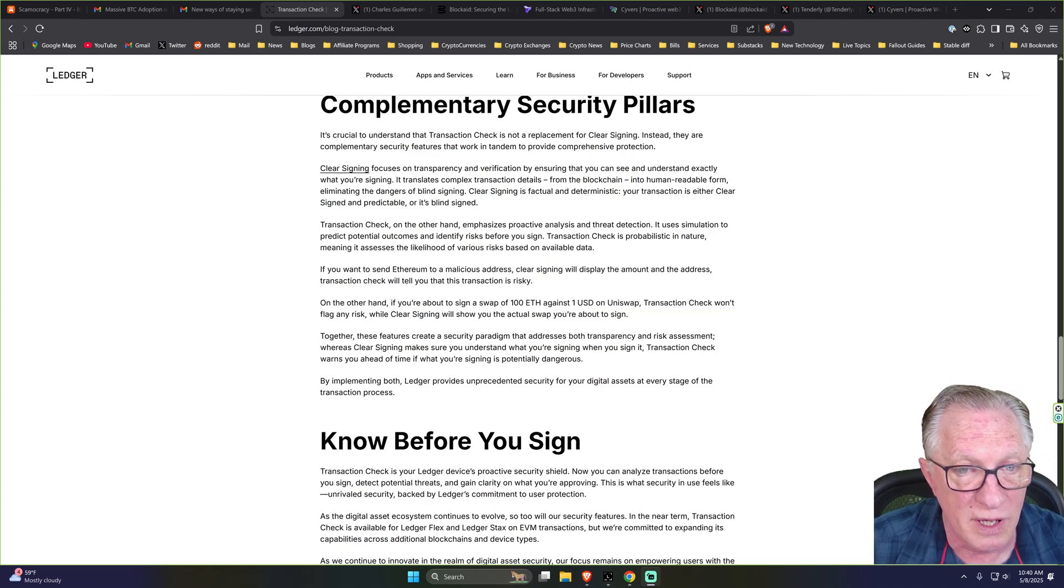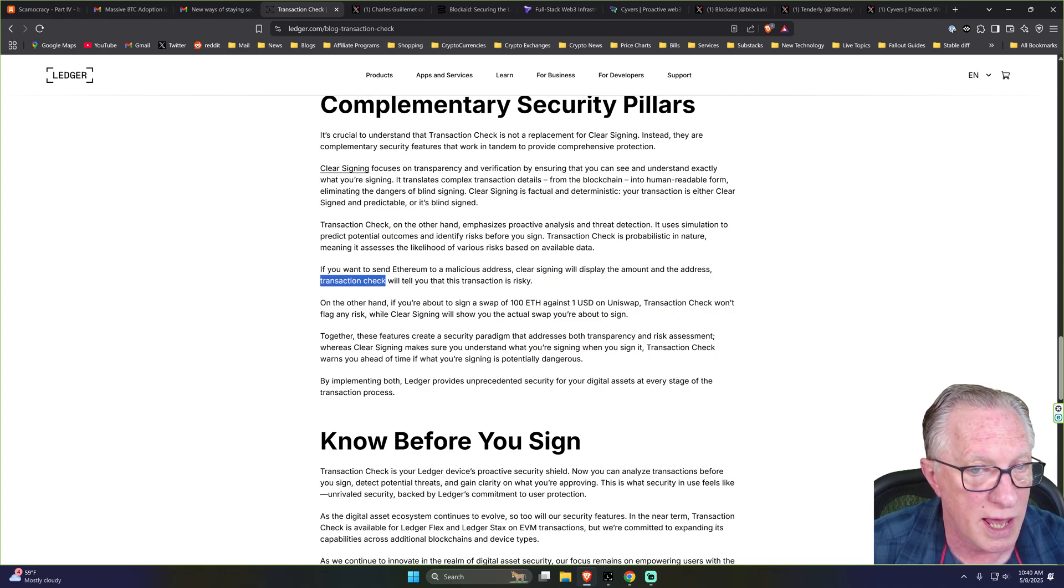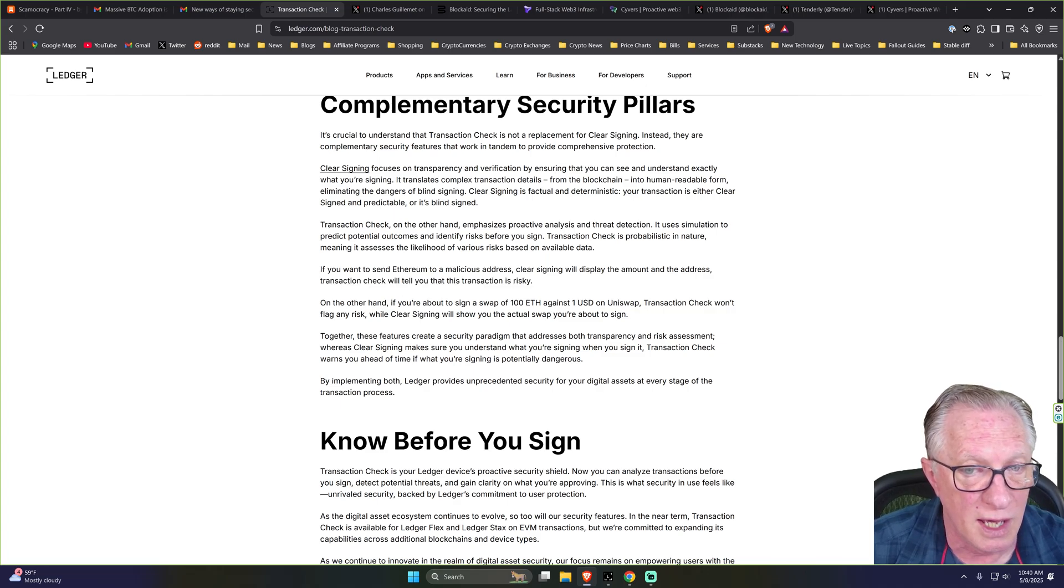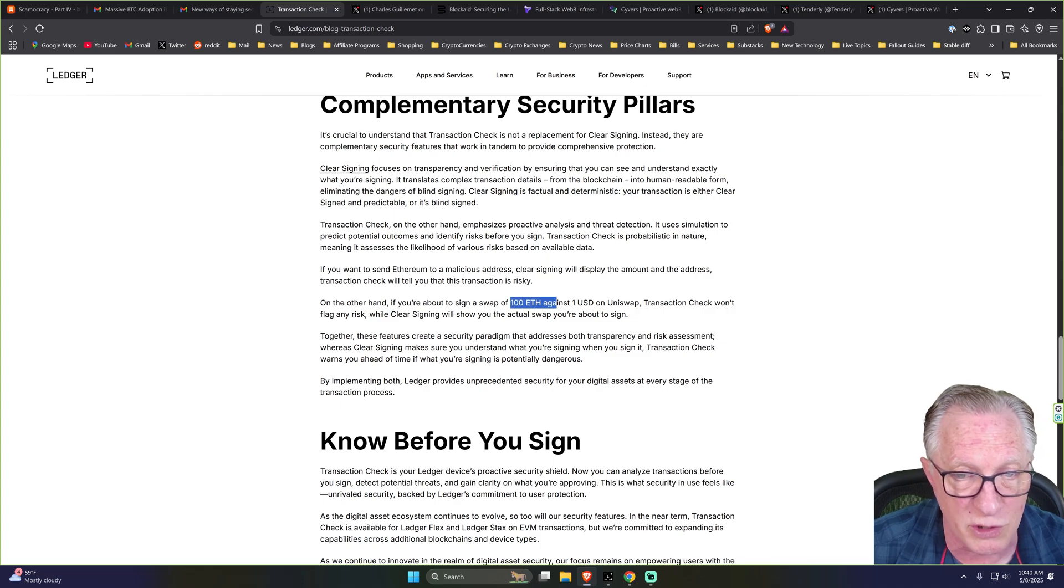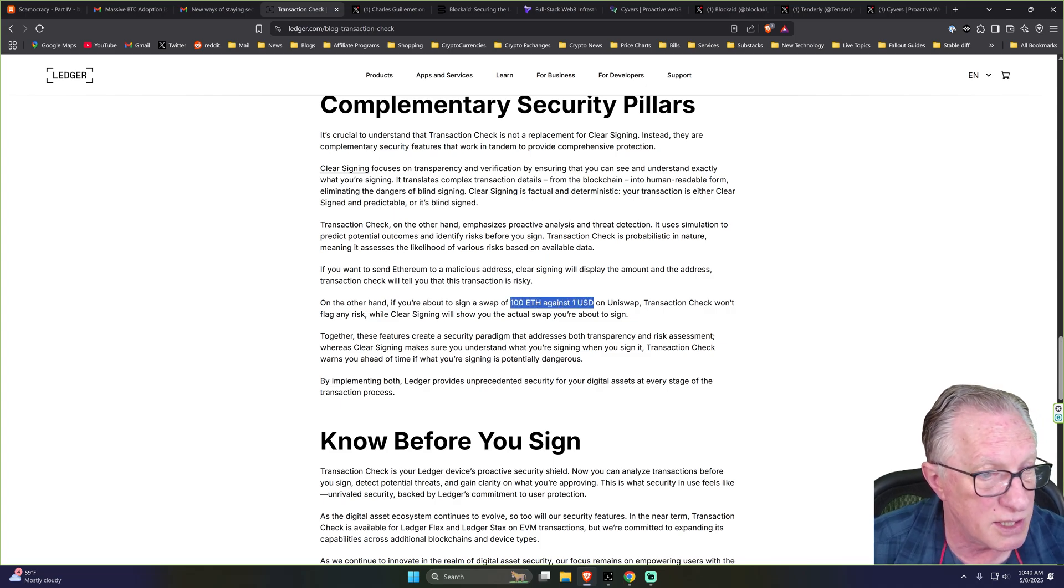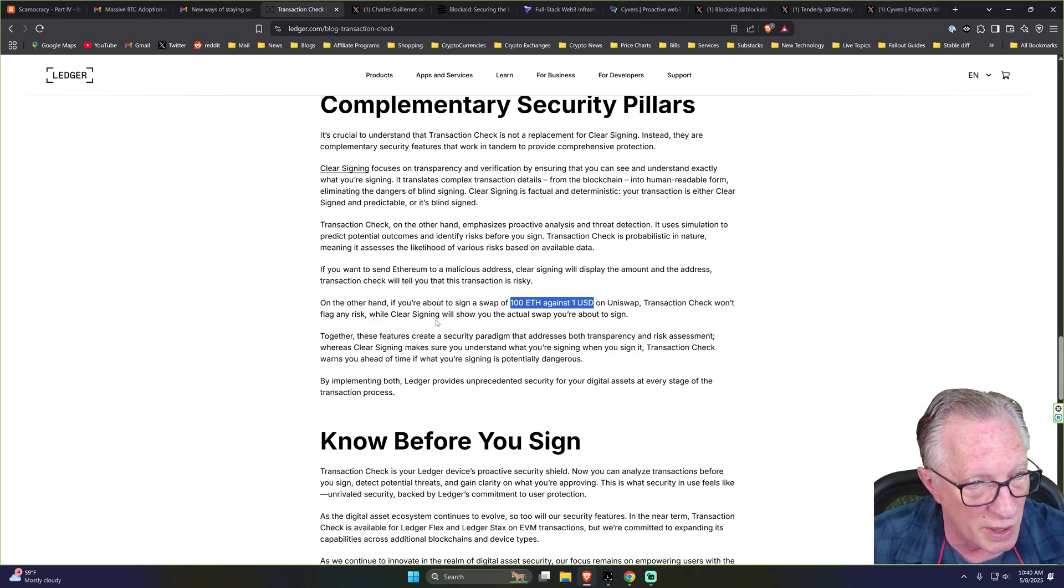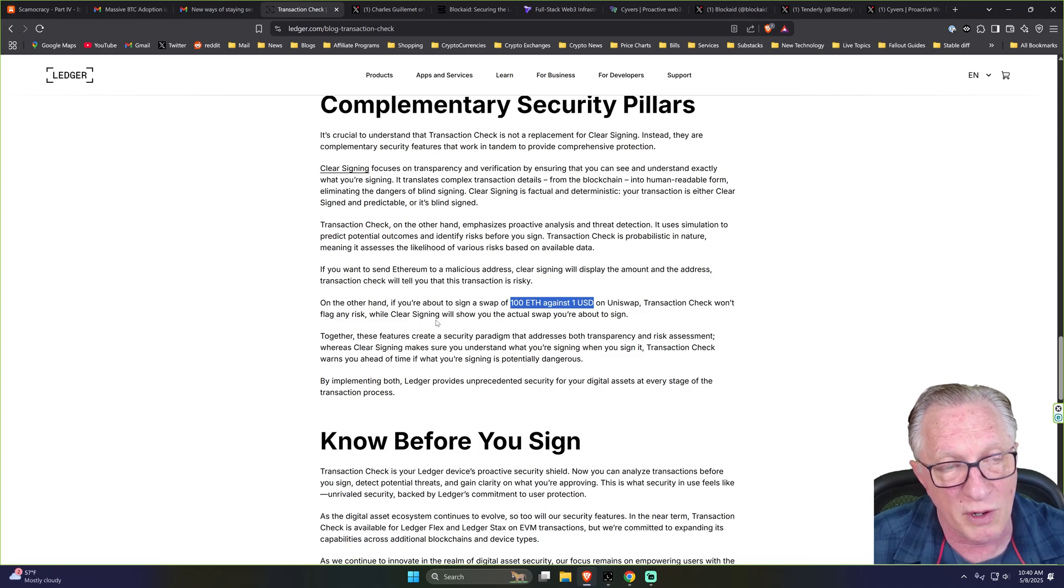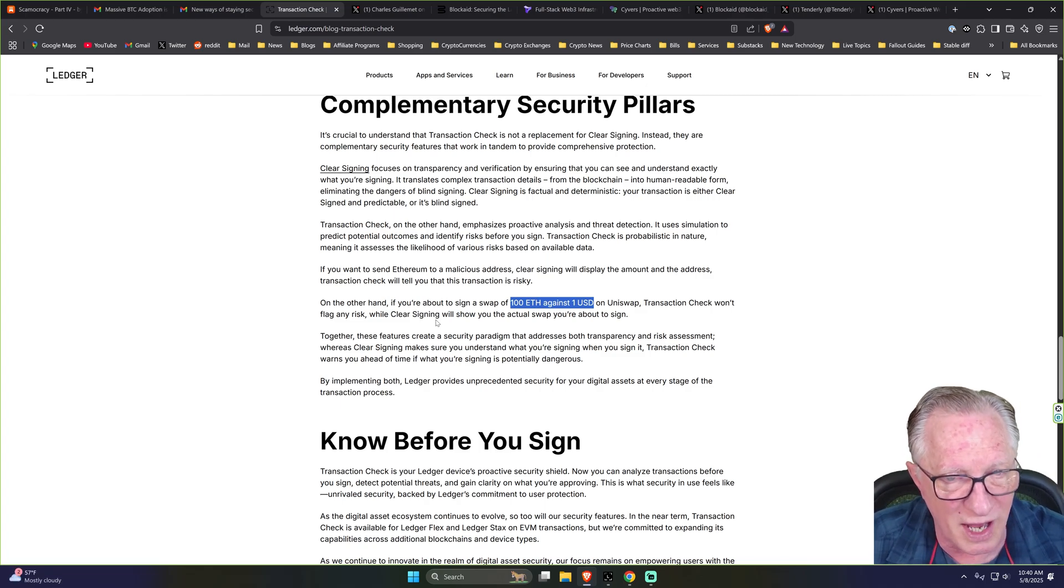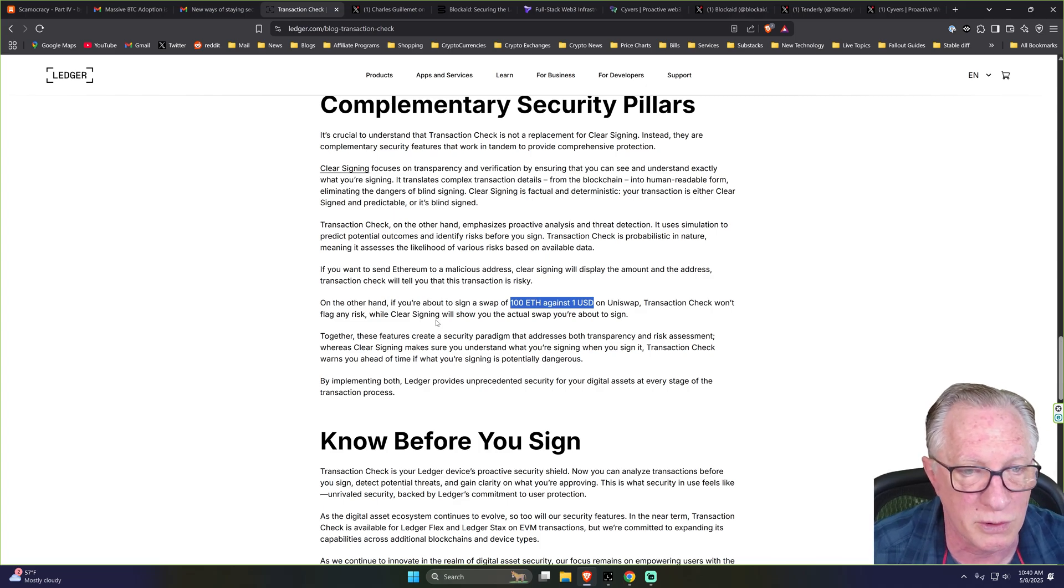So for example, if you're about to send your Ethereum to a malicious address, Transaction Check will kick in and tell you that it's risky. But if you're about to do something like a user mistake where you're about to trade 100 ETH for one US dollar, that's a user mistake. But clear signing will show you in plain English what you're about to do and prevent you from doing this because you've got a very clear description of what you're about to do.